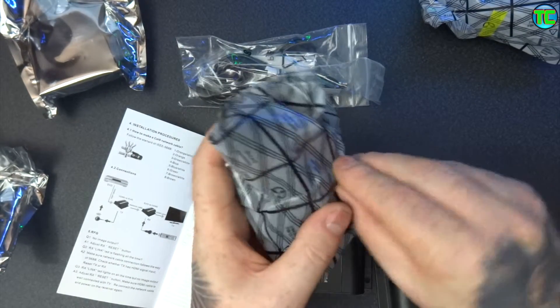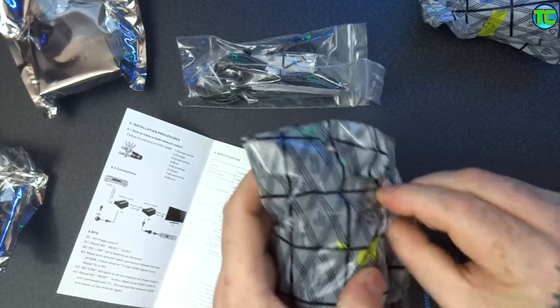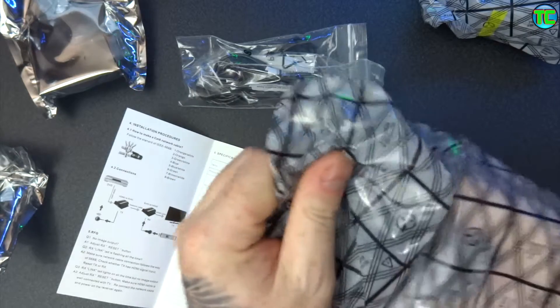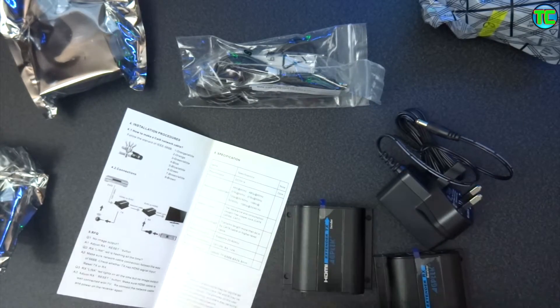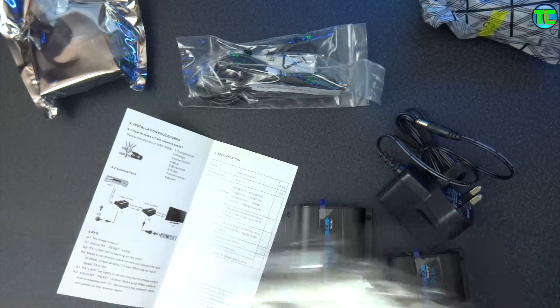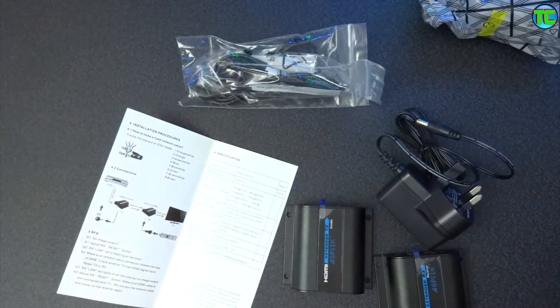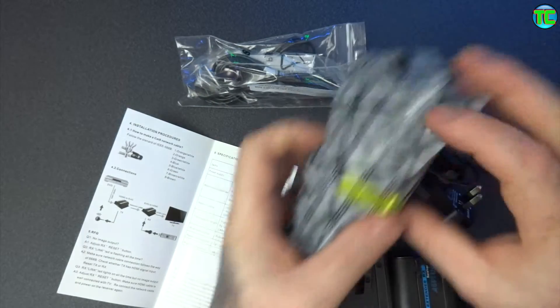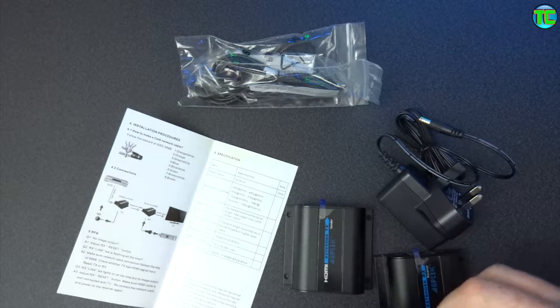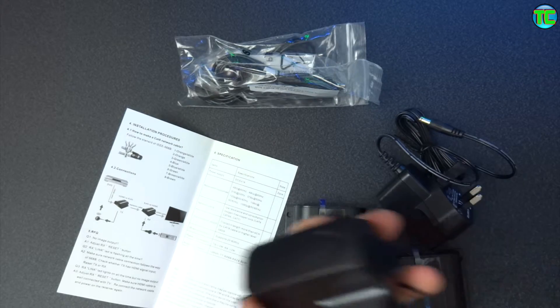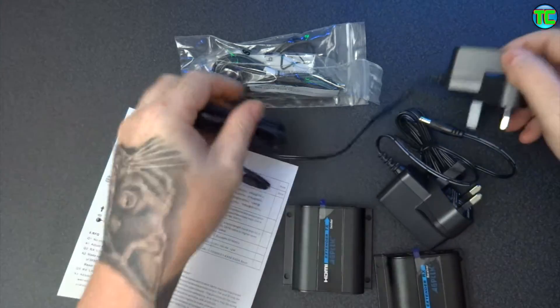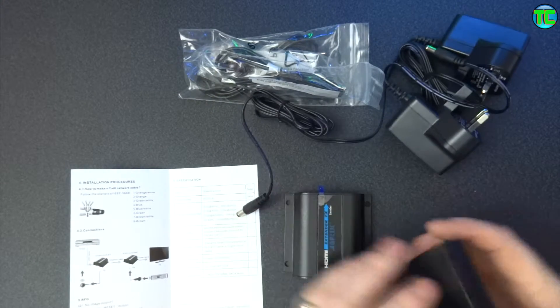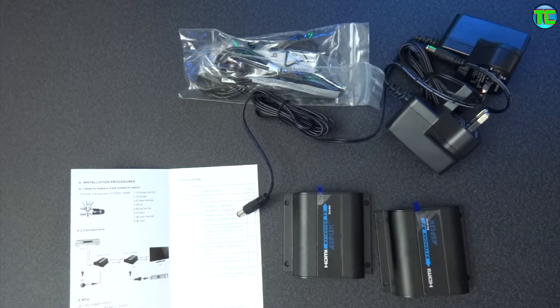Then we have two power units. So there's another one there.